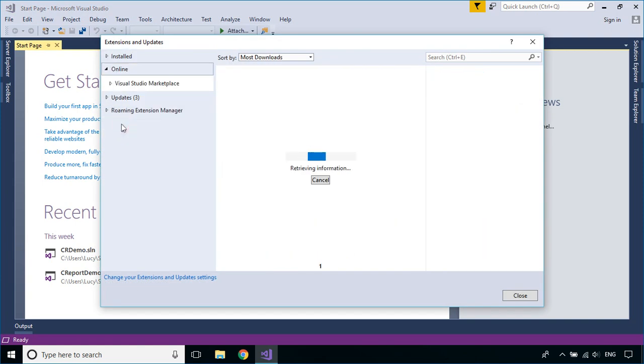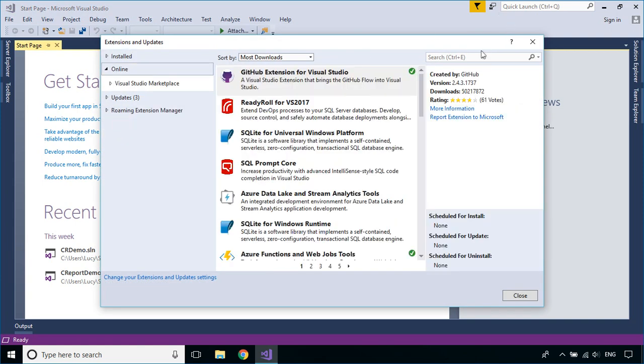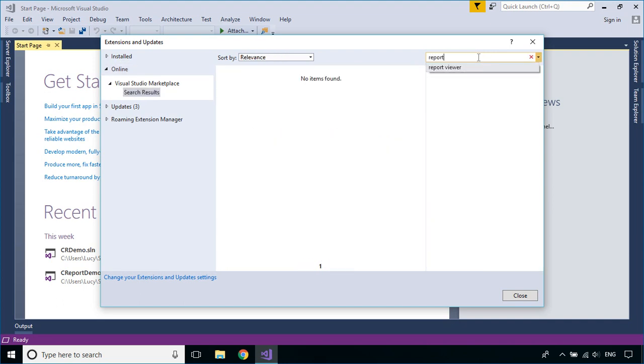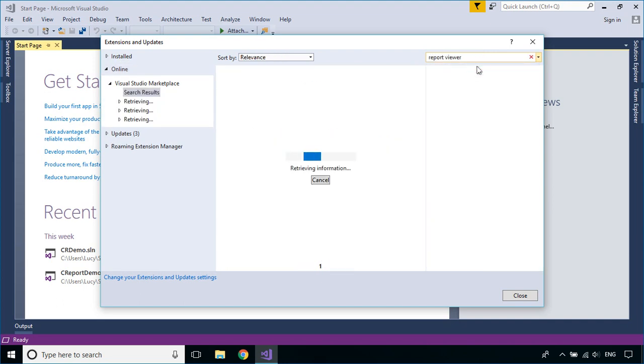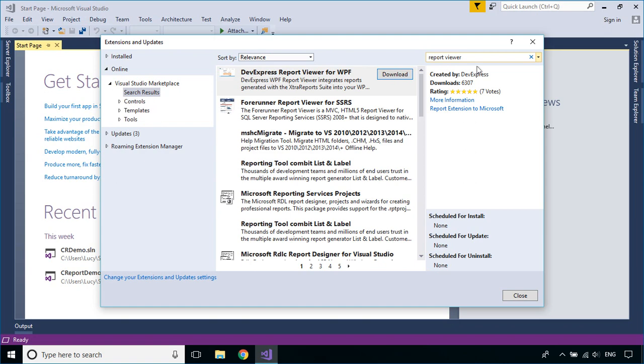At the Online tab, enter 'Report Viewer' in the search box to find the Microsoft Report Designer for Visual Studio, then download and install it.